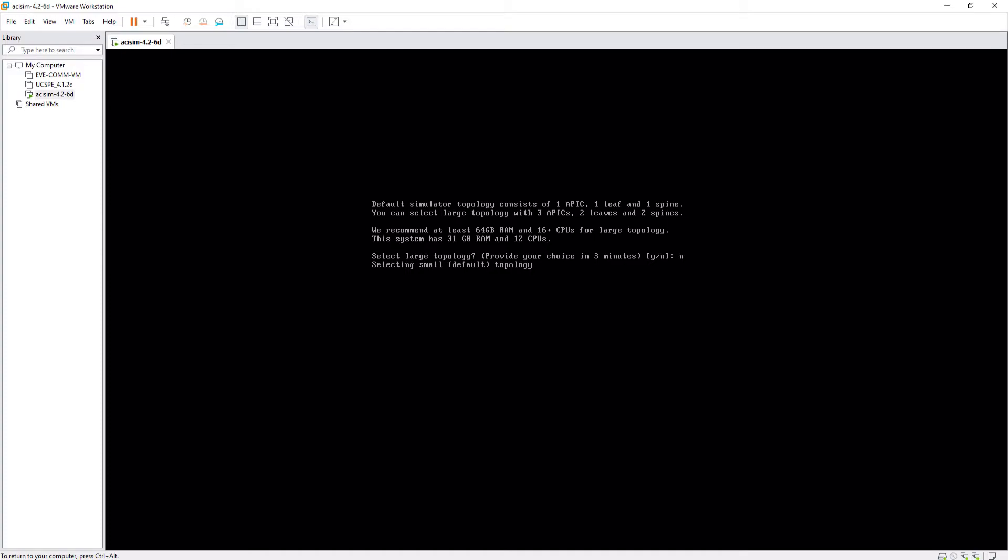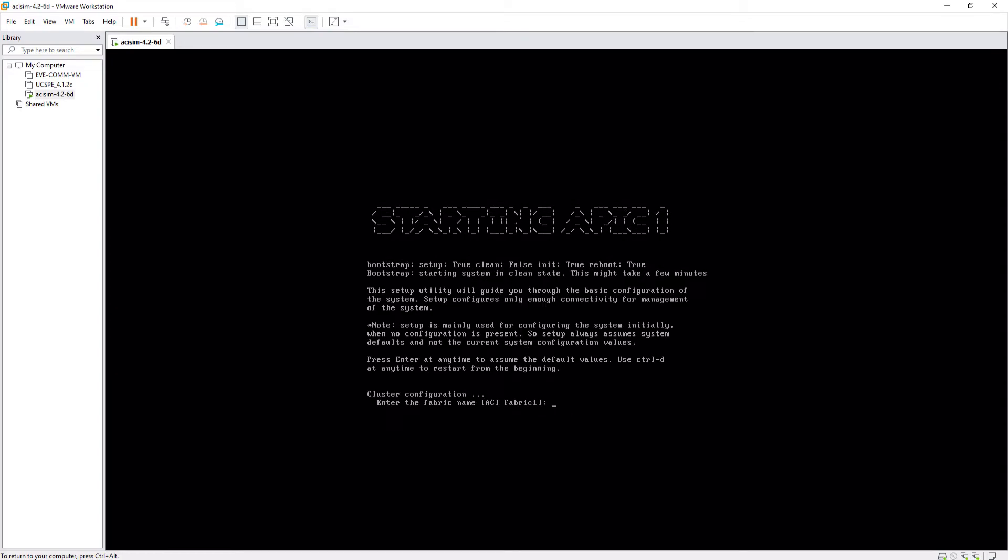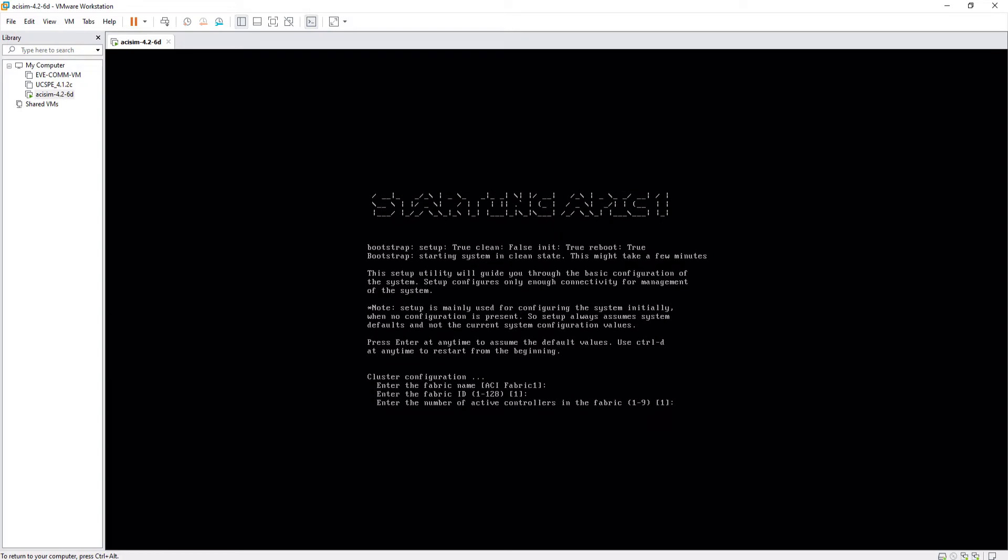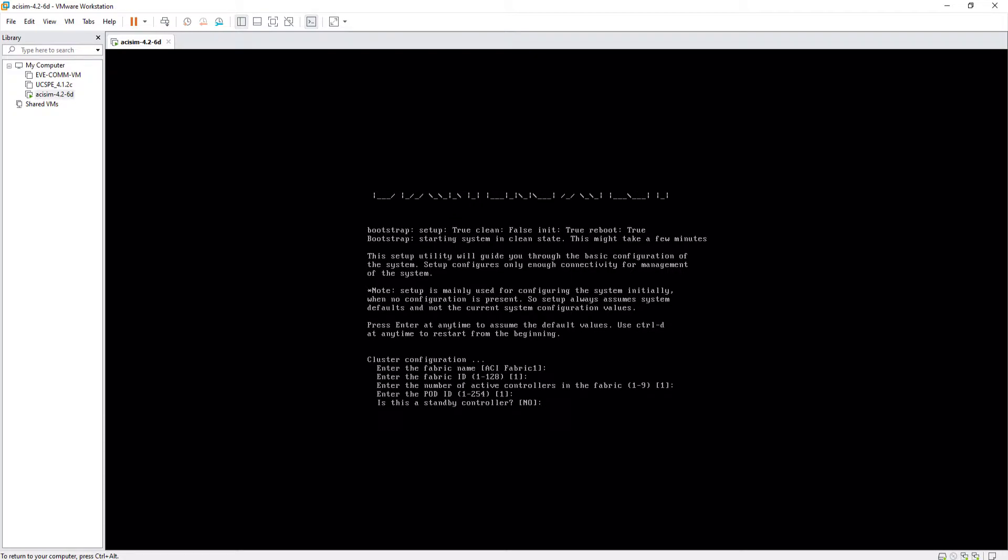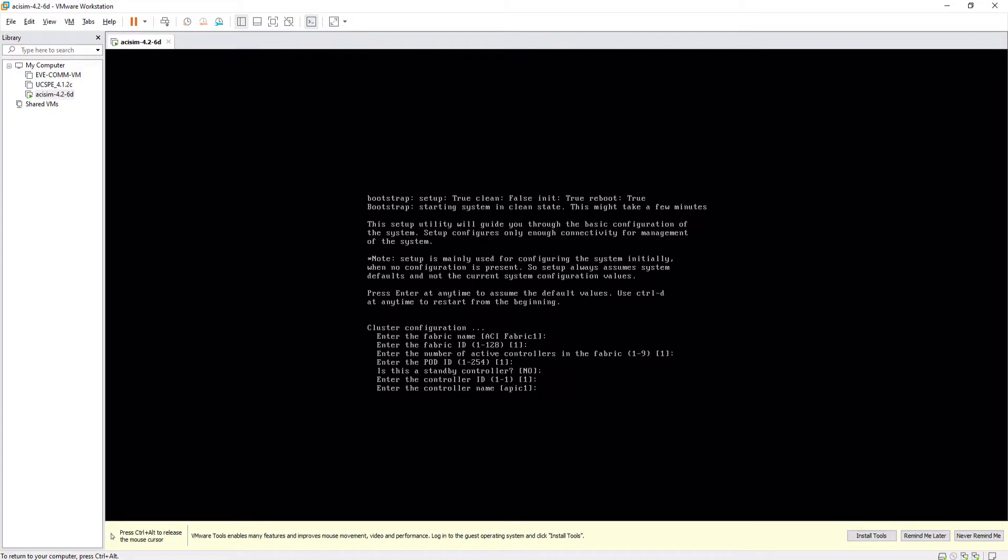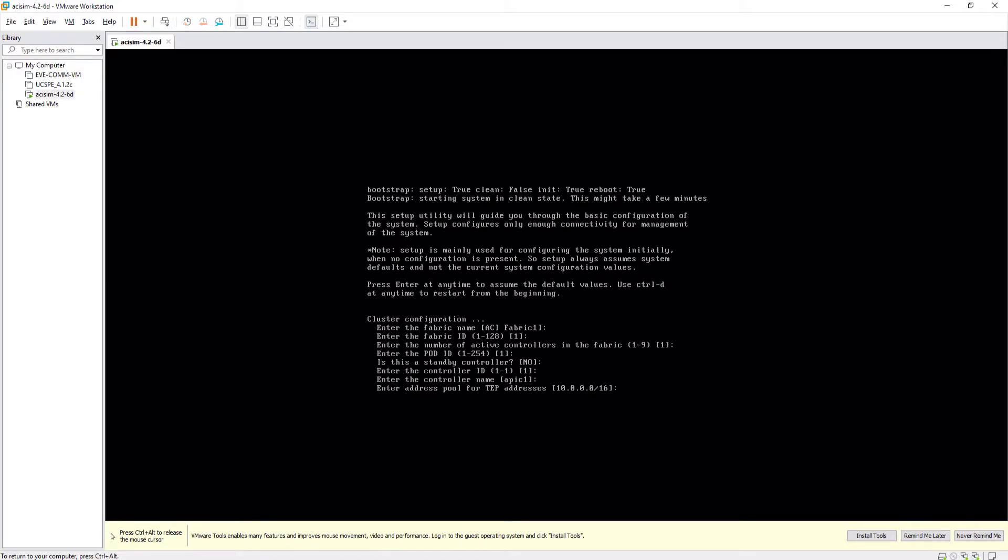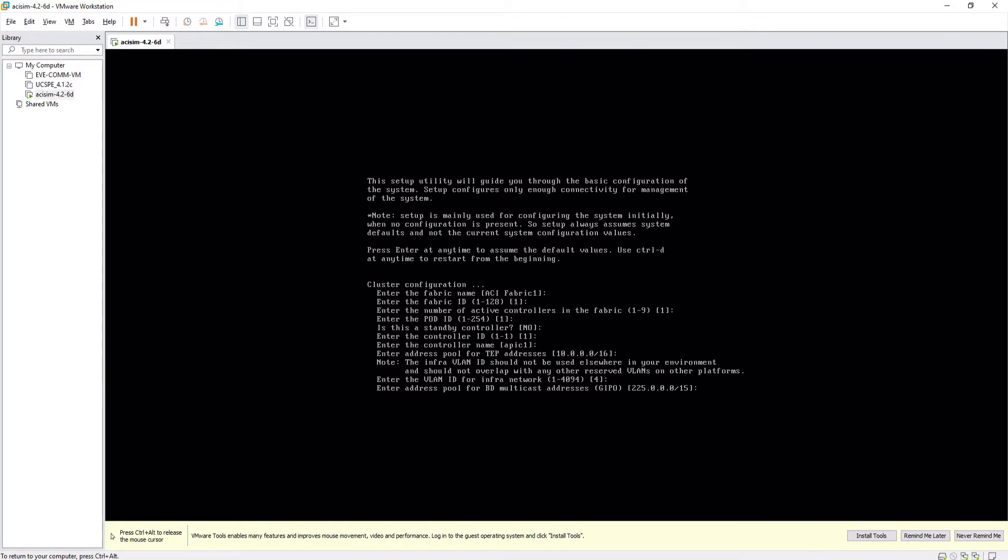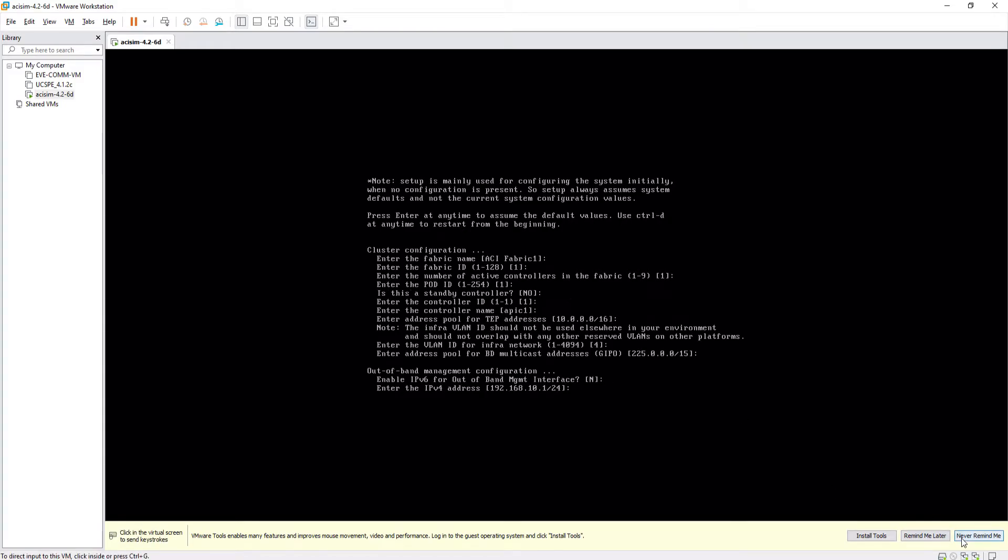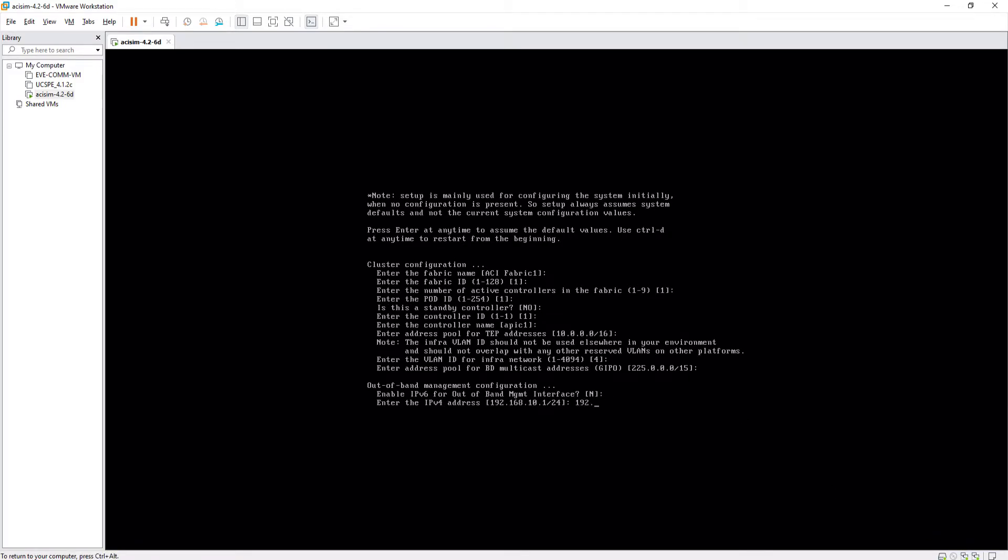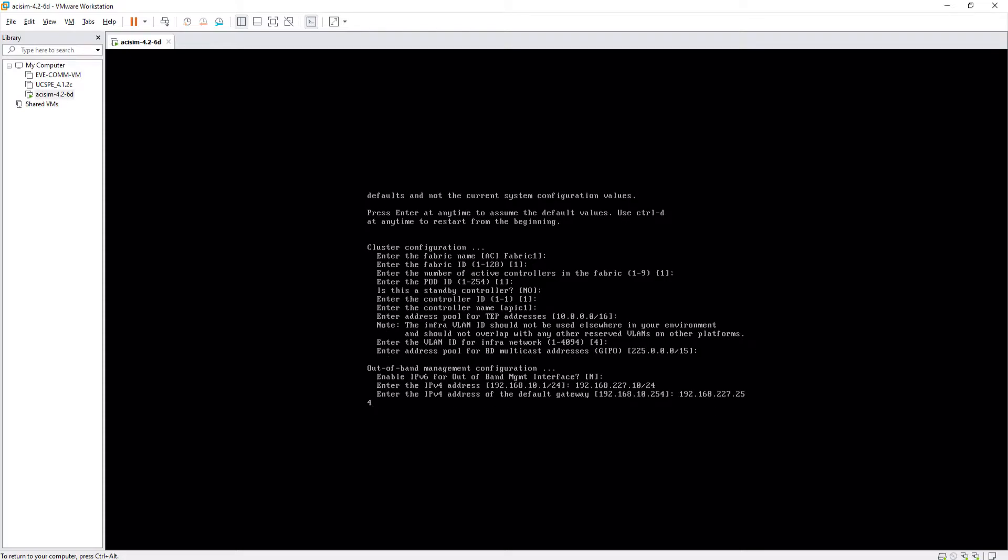Now, the APIC controller system is loading. From now on, there are a series of basic configurations in which we will leave almost all the options in default. We will only make changes to the management IP address of the controller and the administrator password. I will configure an IP in the subnet of the vmnet1, a default gateway although I will not use it, and finally press enter.